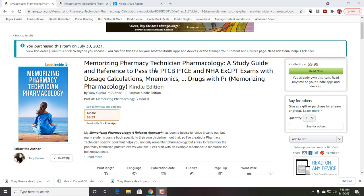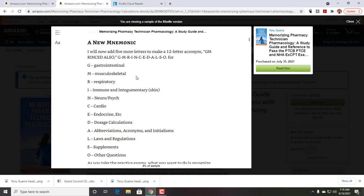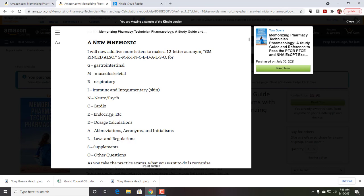I just want to talk about what's different about this and the other ones and then how to use all of the mnemonics. The new mnemonic that I use, the Memorizing Pharmacology mnemonic is GM rinse: gastrointestinal, musculoskeletal, respiratory, immune and integumentary, neuropsych, cardio, and endocrine. These seven really encompass most of the questions that you're going to have in pharmacology.